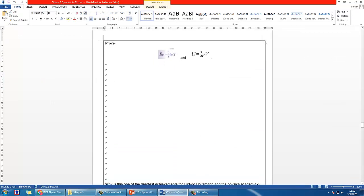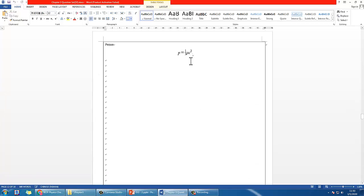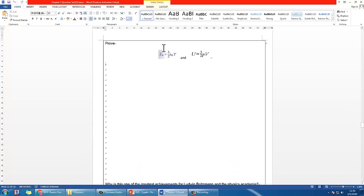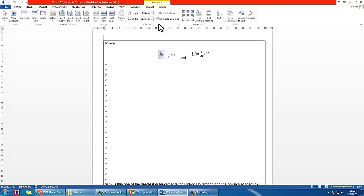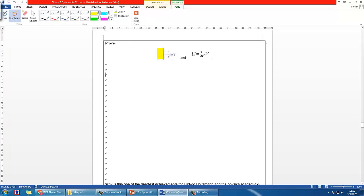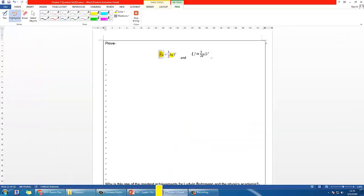You can try to derive it using the formula we proved last time. Notice that E with a bar at the top means it is the average, and kb stands for the Boltzmann constant. If you like, you can pause the video and try to derive it now.